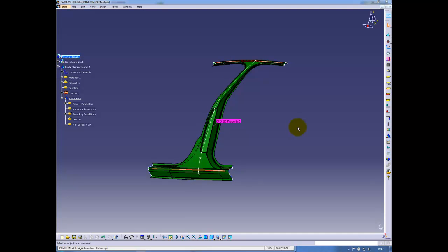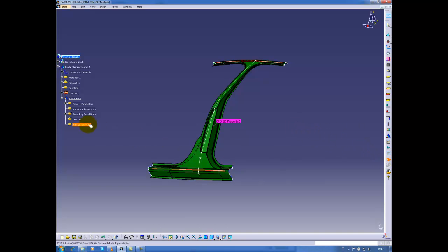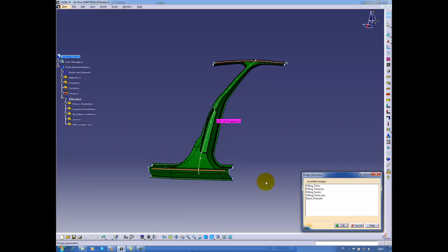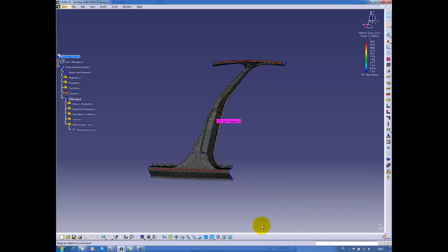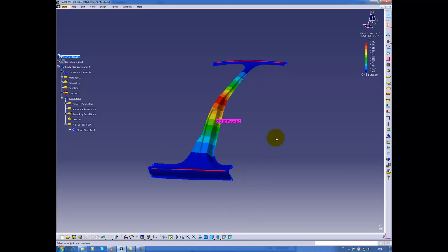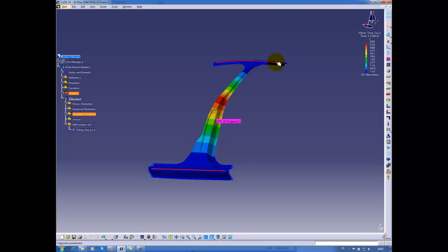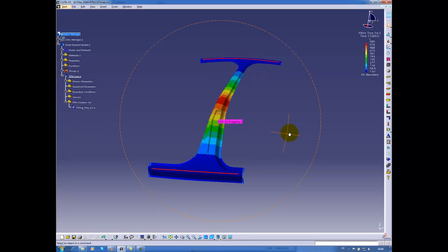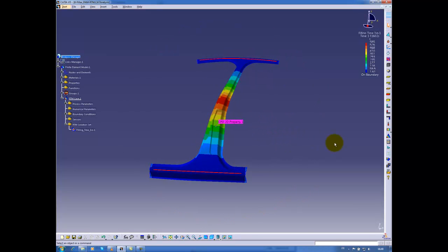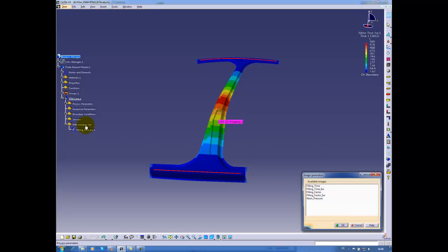My simulation is now complete and I can now display the results, showing, for instance, the filling time. Here we have a filling time of 585 seconds. As my injection lines are located in the bottom zone and in the top zone. We can see also, choose to display the flow front.